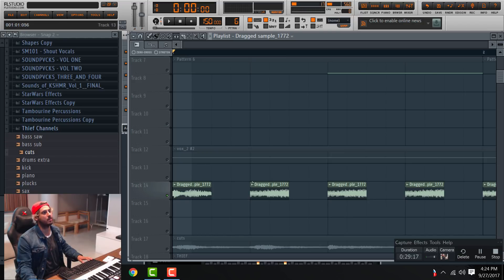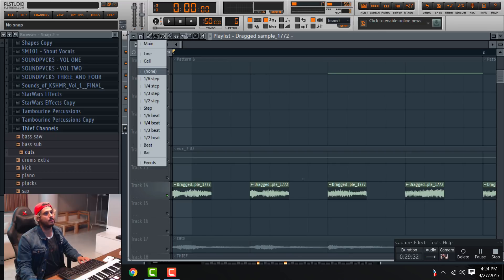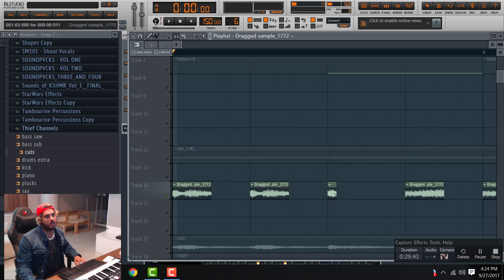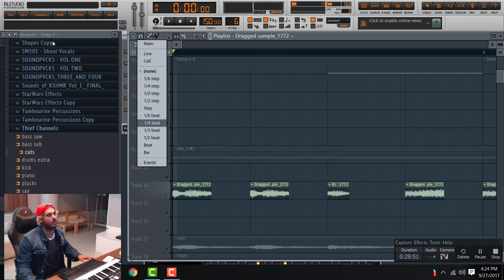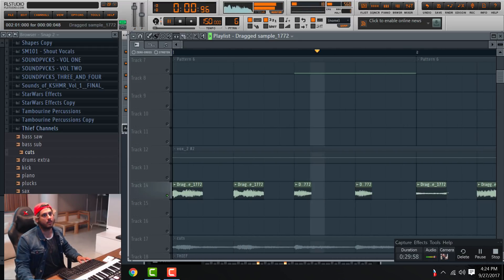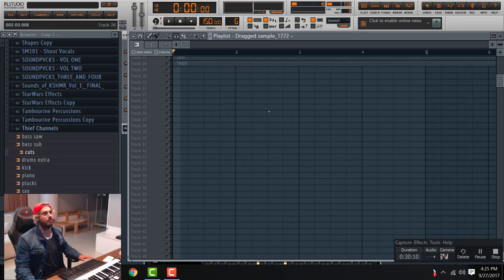I can go and select this part, replace it — you're more freely able to move the sample. You can even change how this works, so now I can move this here, move it again. There's only one part of the acapella.